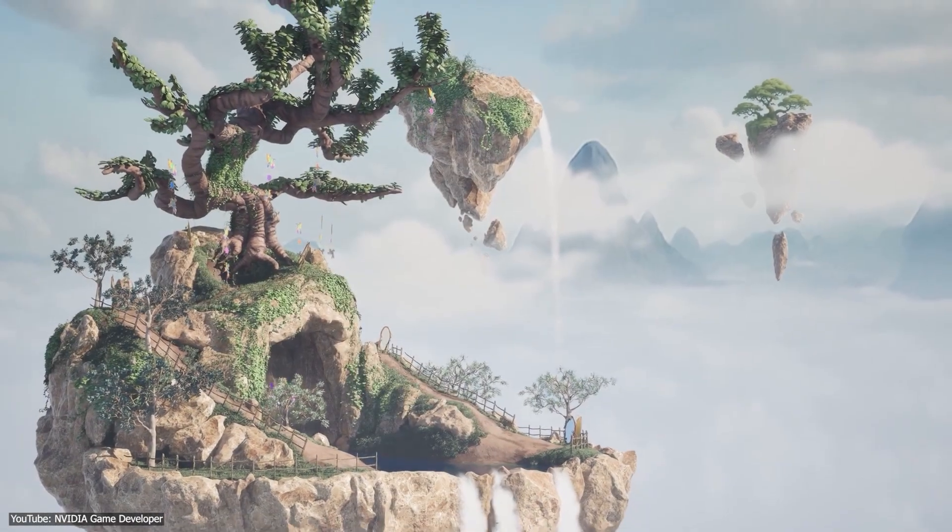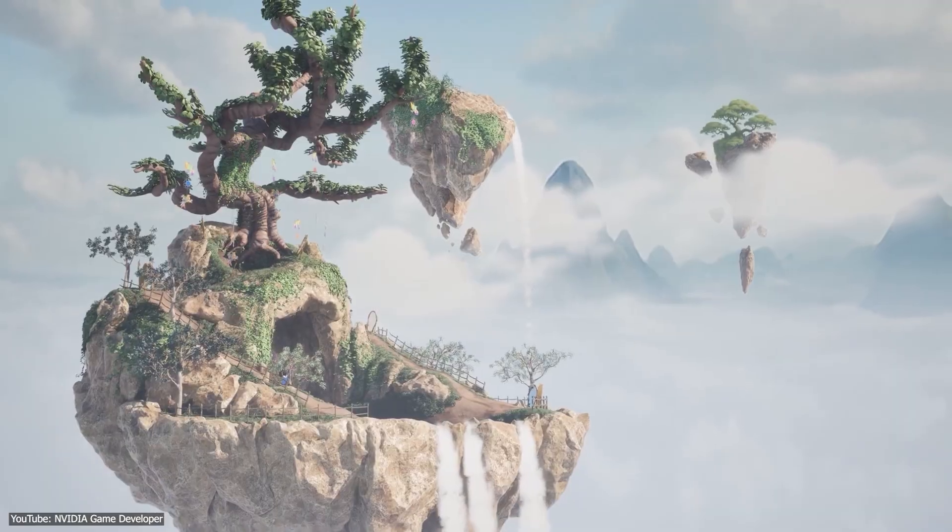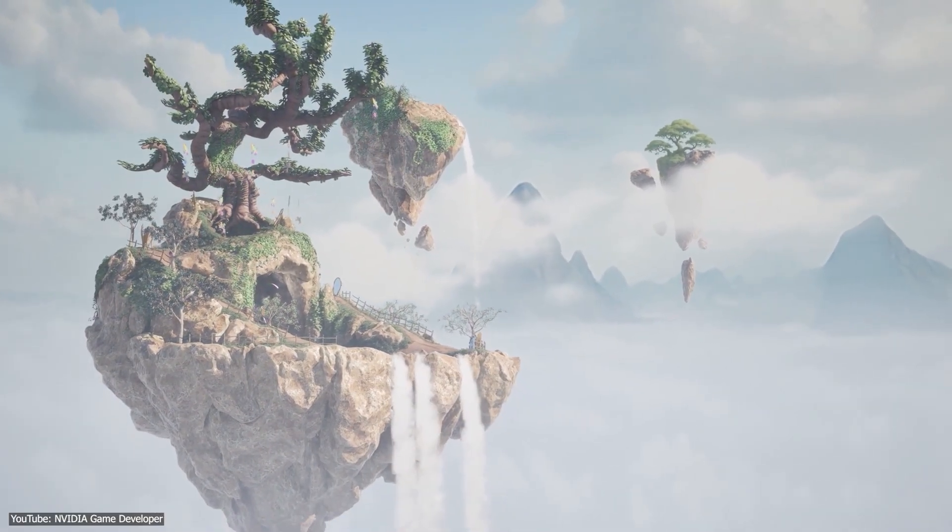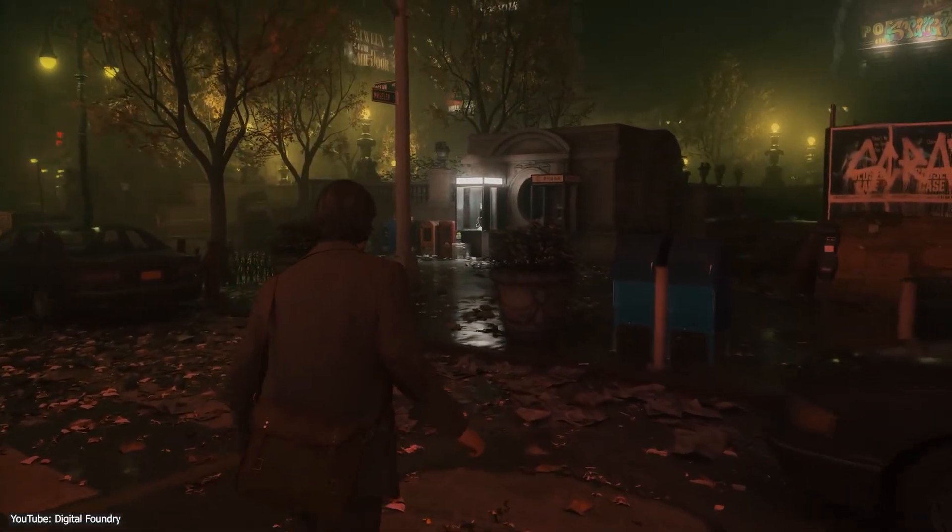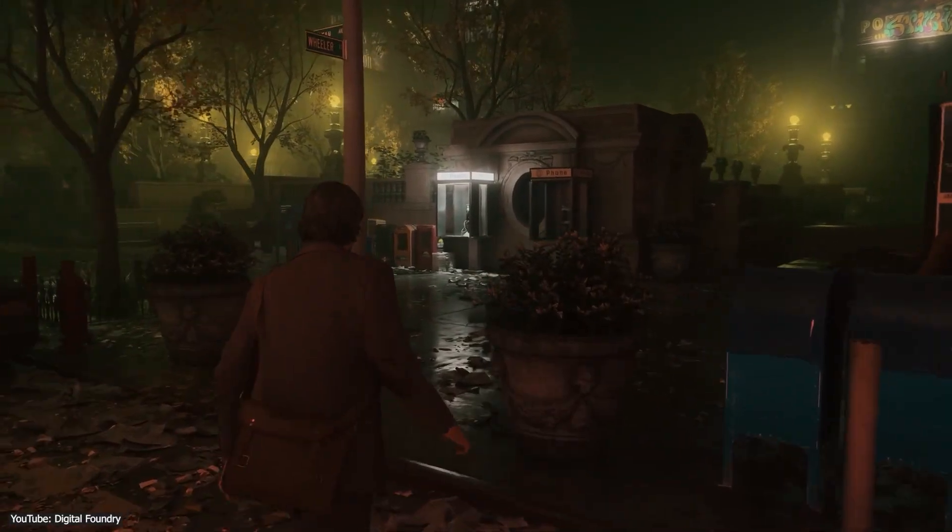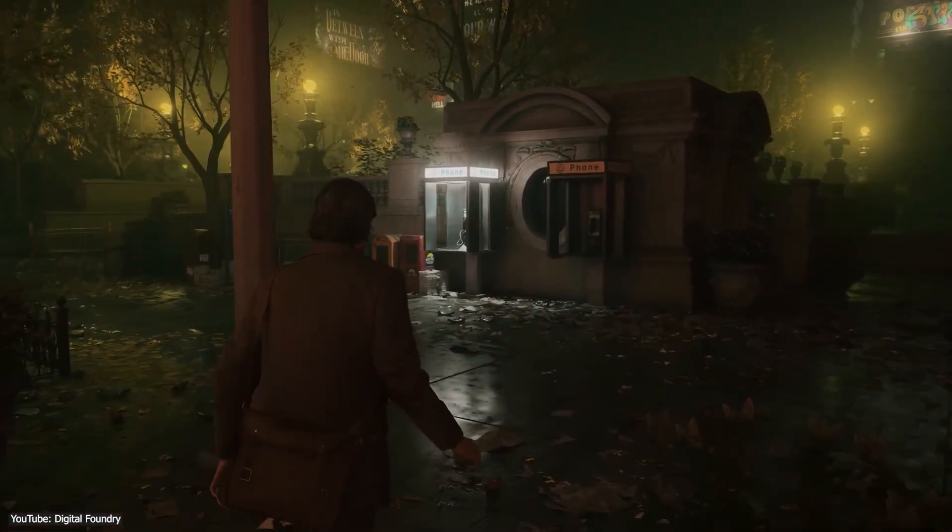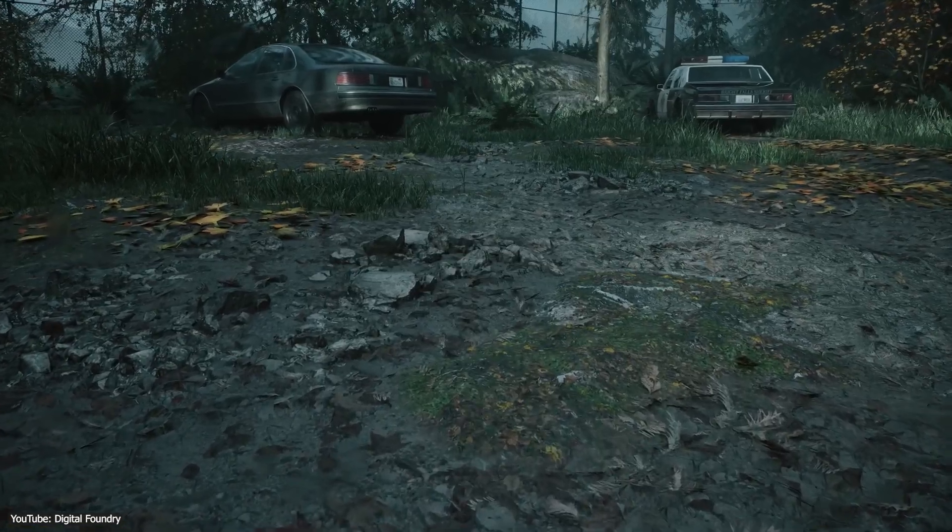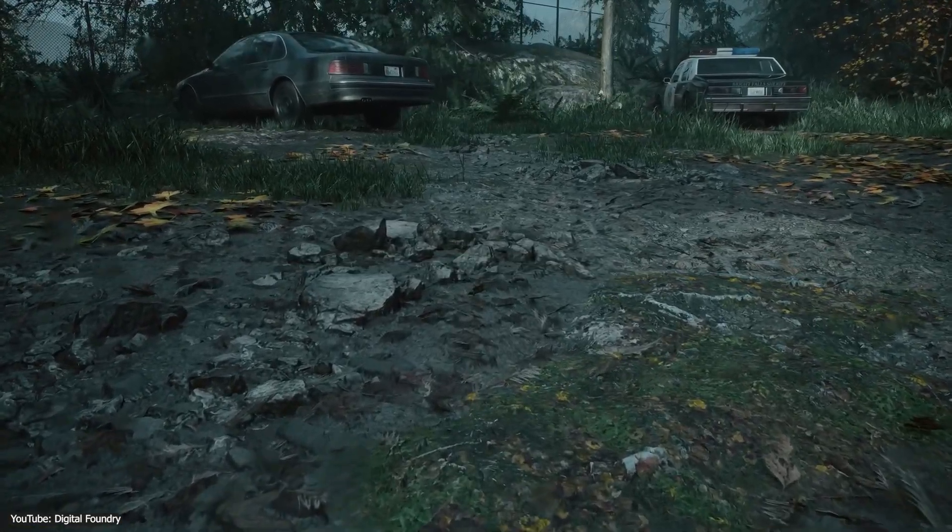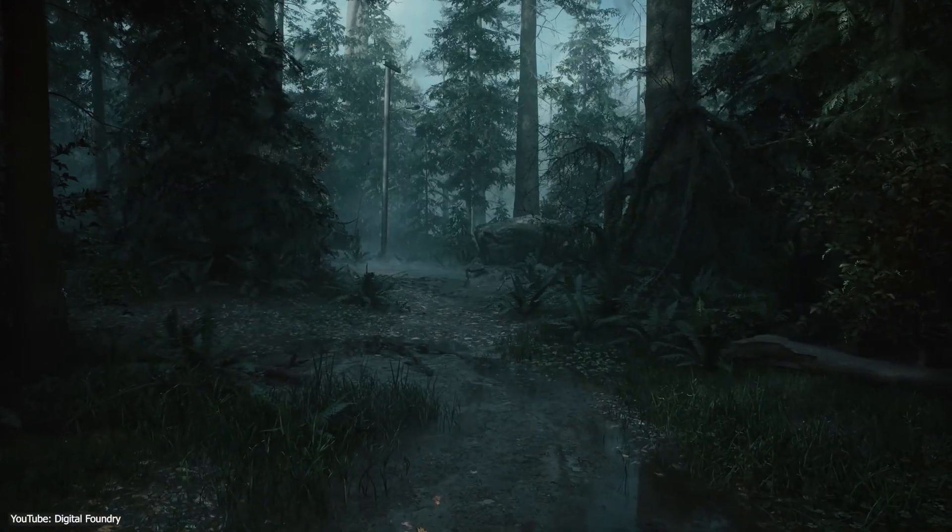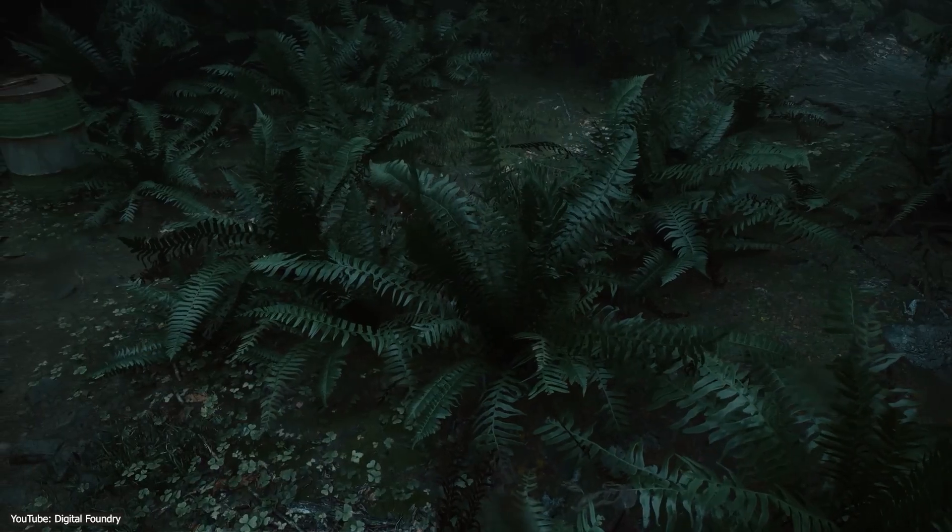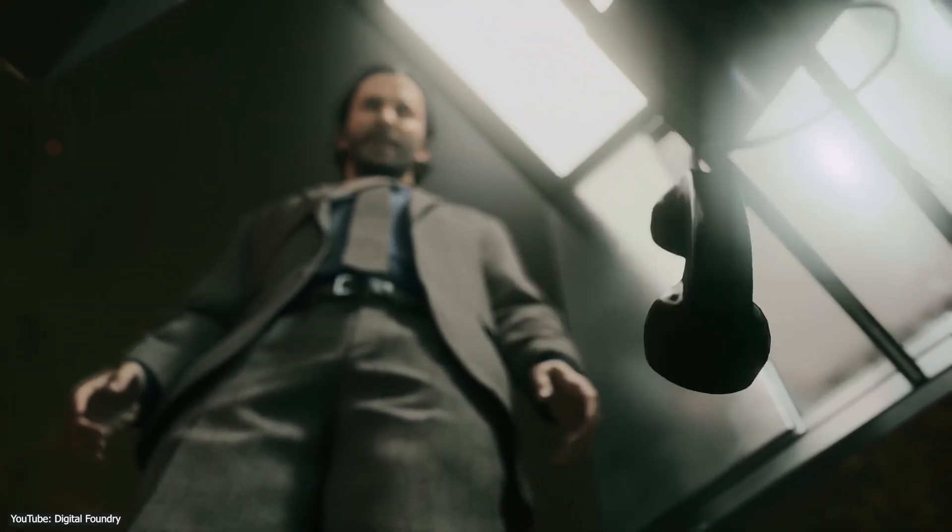NVIDIA even released a demo scene, called the Bonsai Diorama, where you can flip it in real-time to see the difference. It is also worth noting that Remedy's Alan Wake 2 was the first shipping game to leverage this idea. A post-launch patch added NVIDIA's Mega Geometry support to boost the ray traced mode. So while Mega Geometry is still a custom add-on for Unreal Engine, it is already proven viable in at least one real-world game, which is actually a good thing.